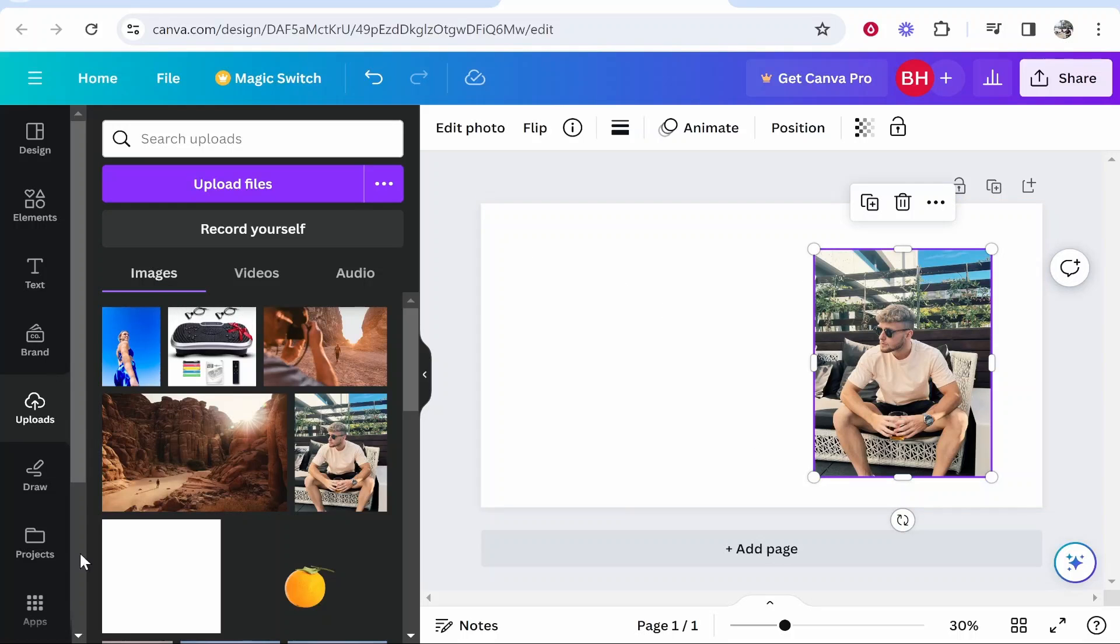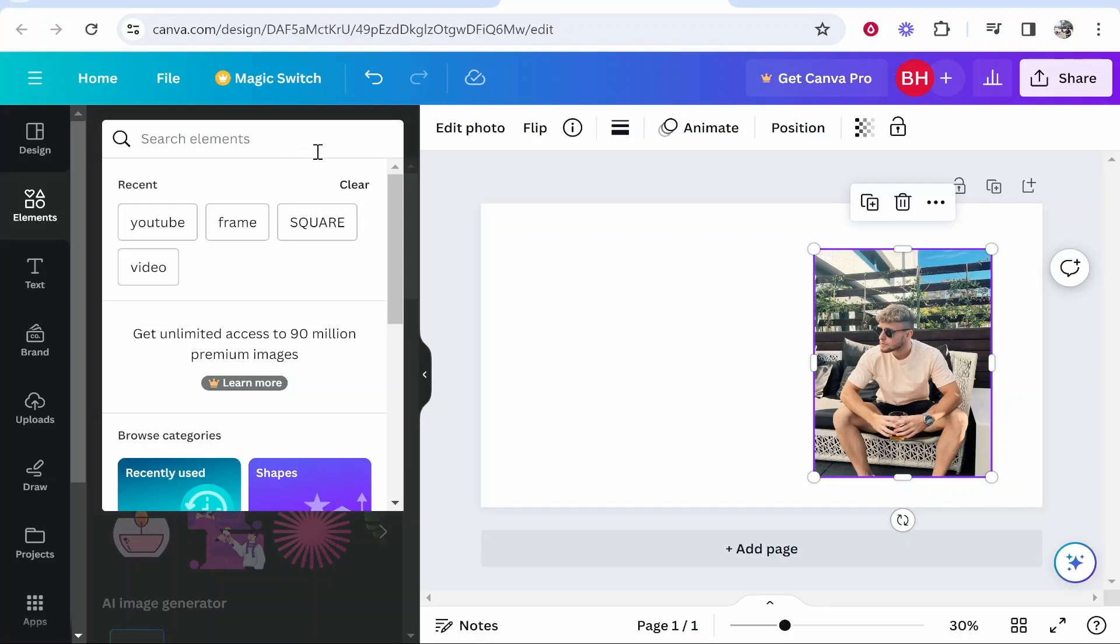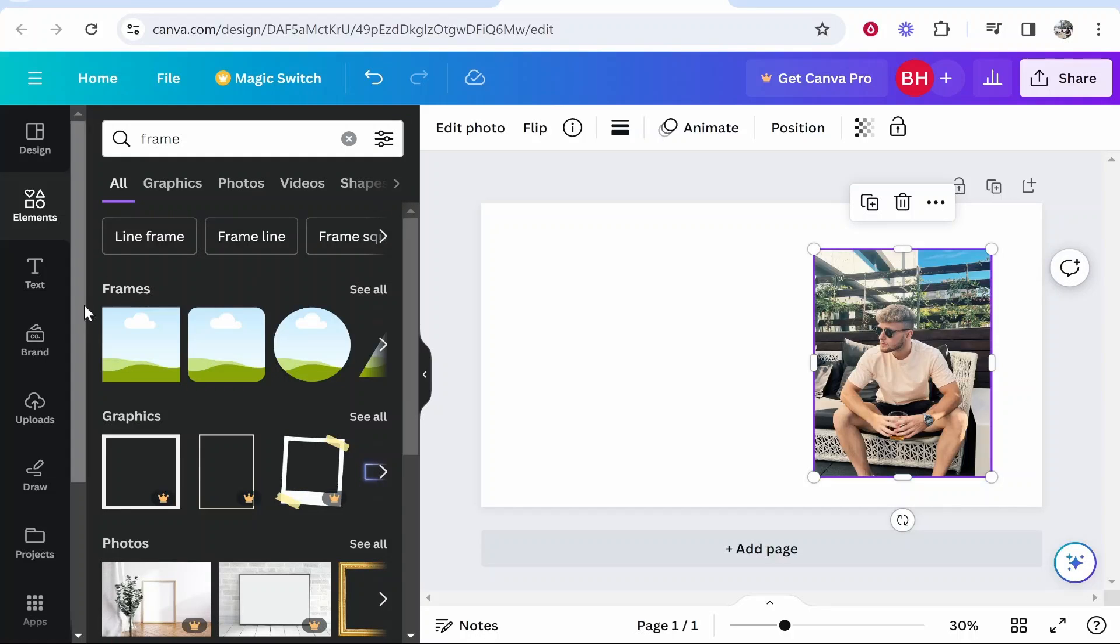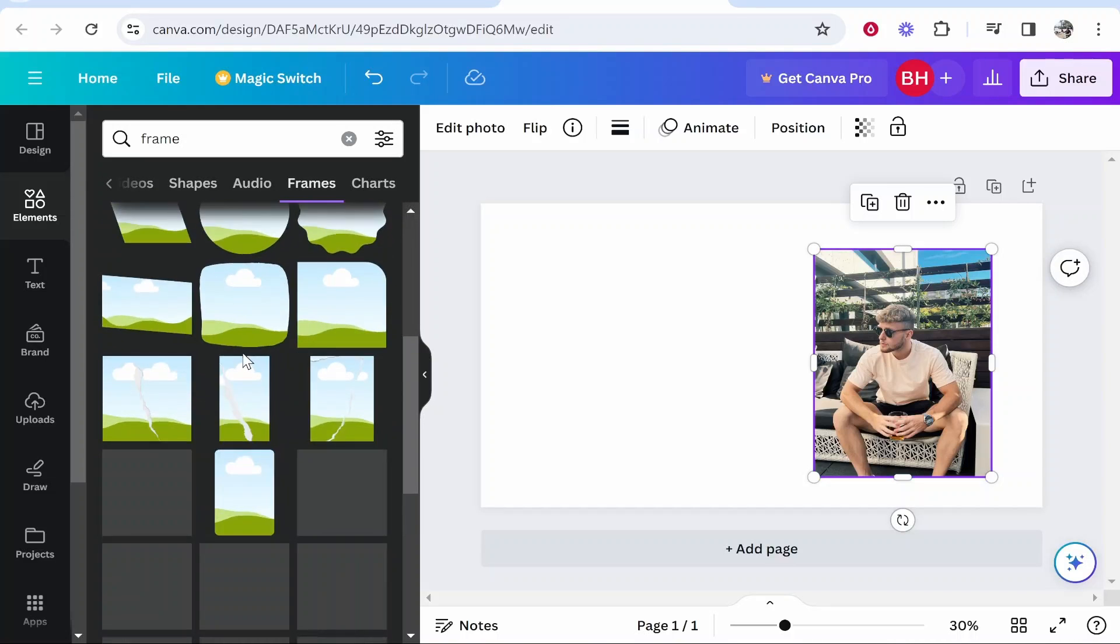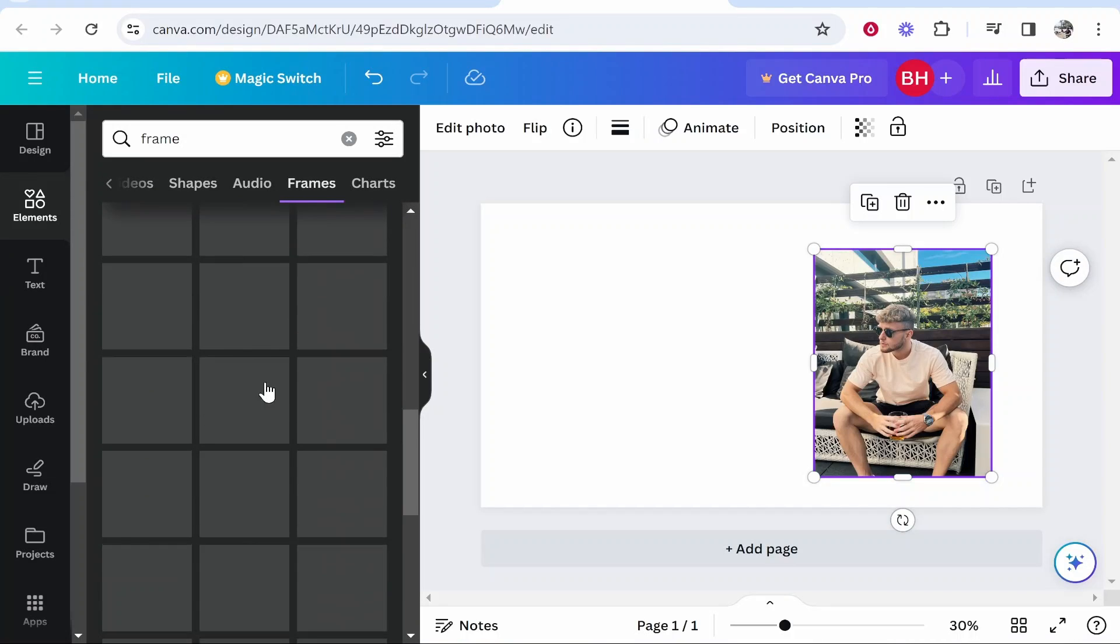What you want to do is go to elements and search for frame. Go ahead and search for frame and you should see frames here. Click see all and you'll get all of these different frames to appear.